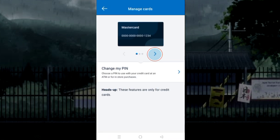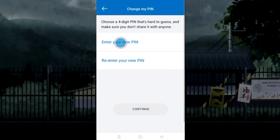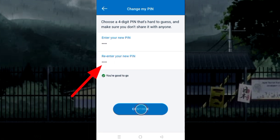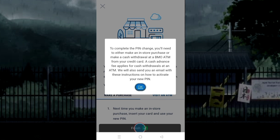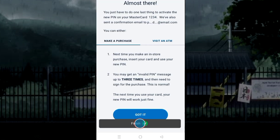Choose the card whose PIN you want to change. Tap on Change My PIN. Enter the new PIN that you want to set, then re-enter to verify it. Continue, and it has changed.